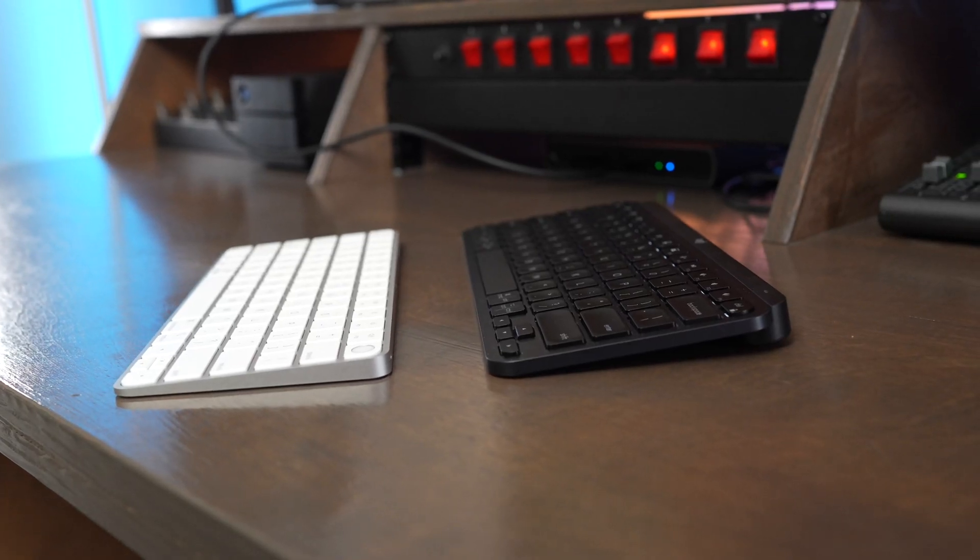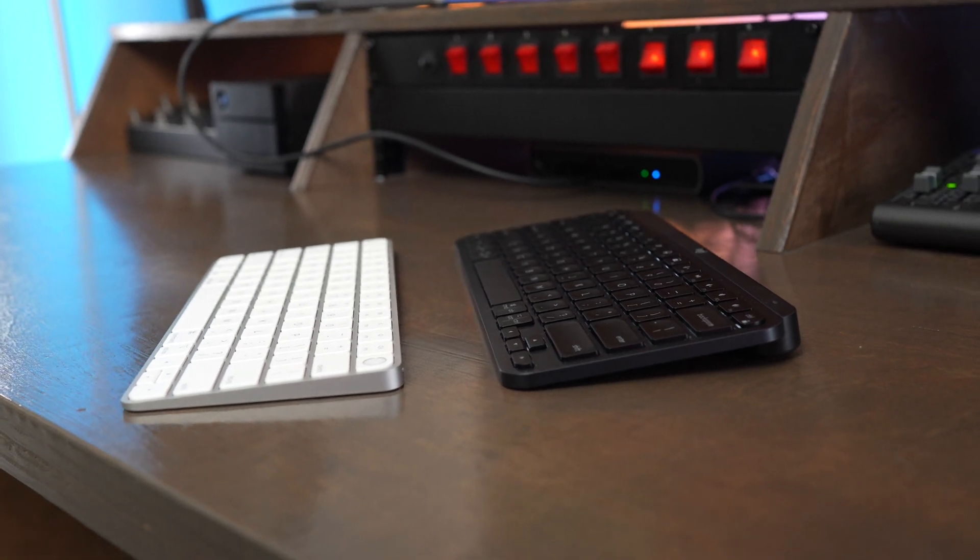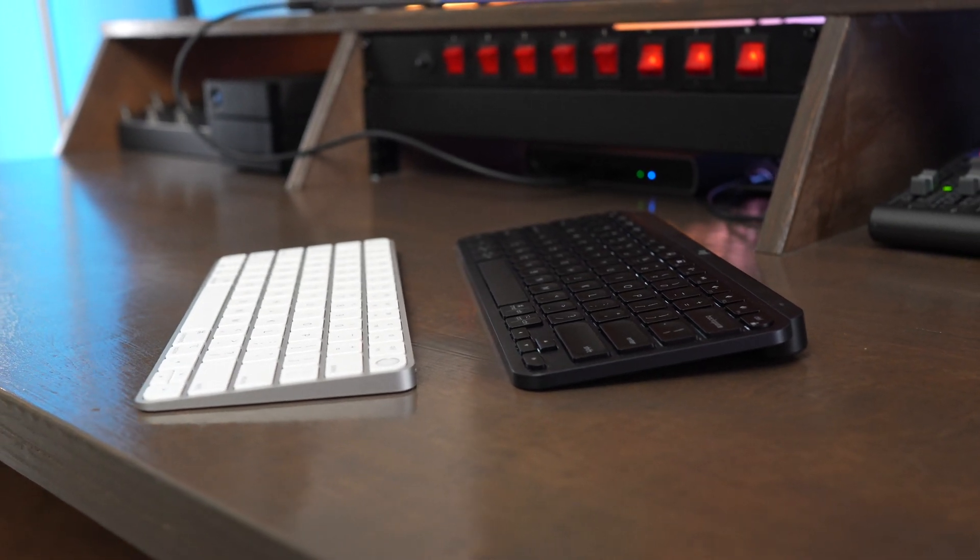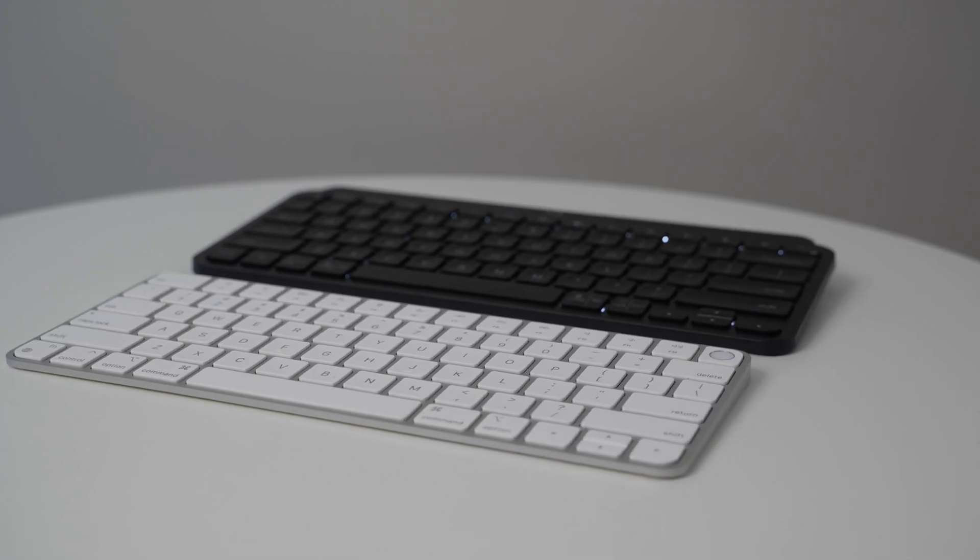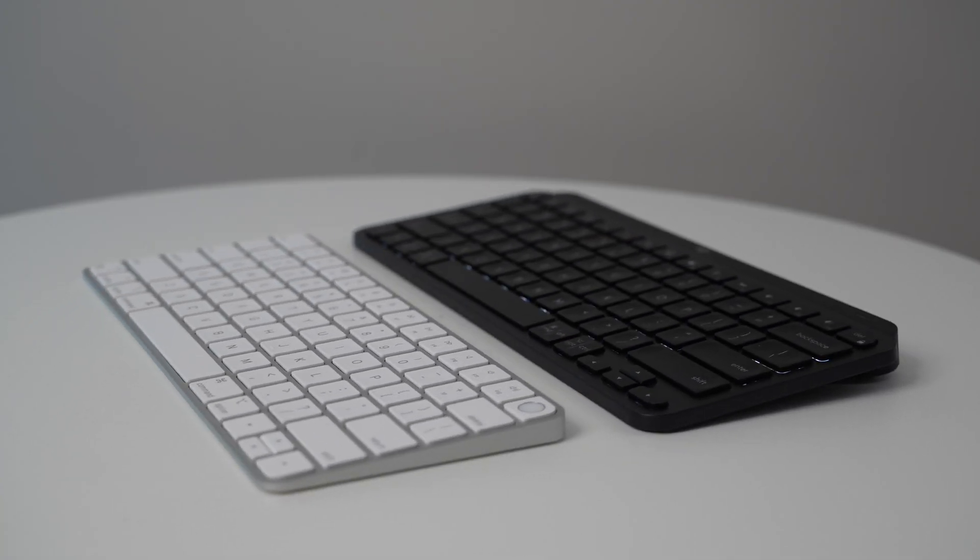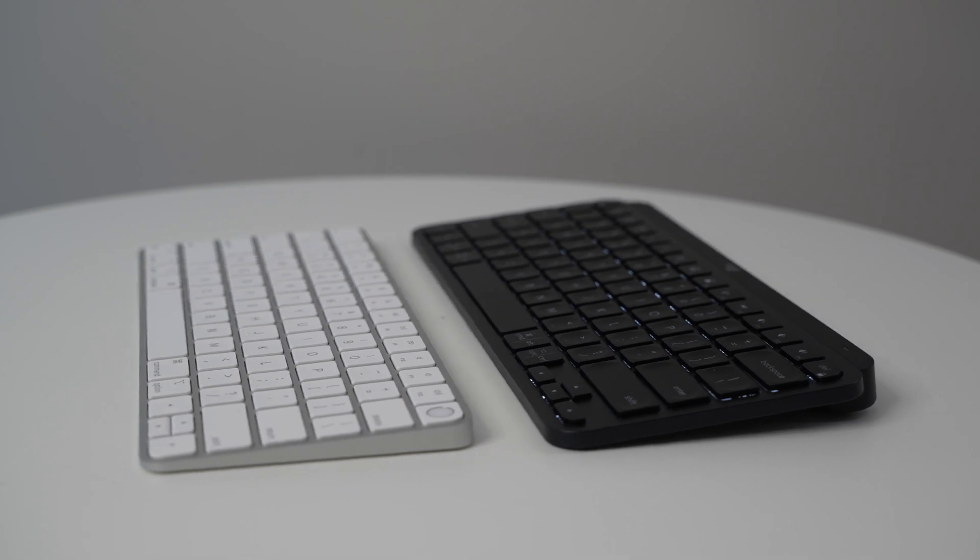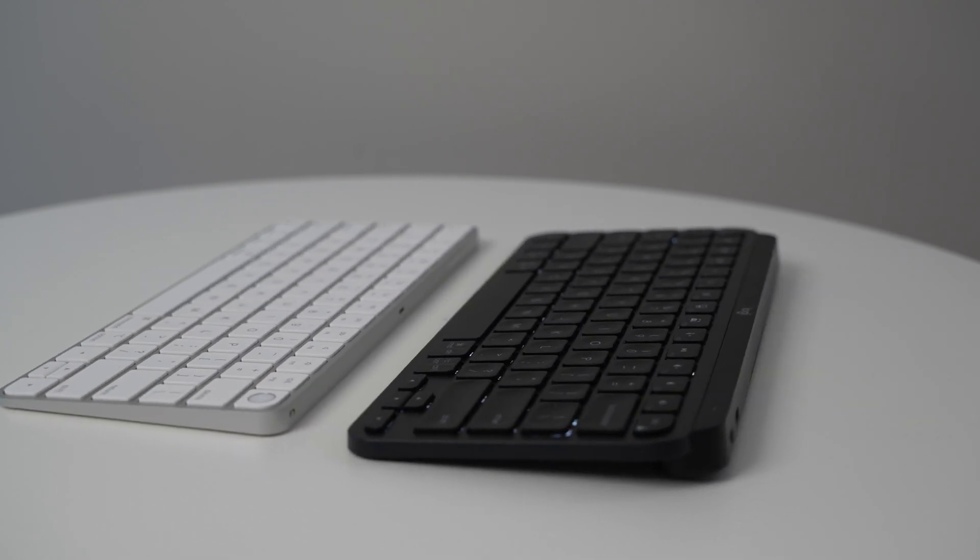The keyboards also sit at a slightly different angle. The Magic Keyboard has a shallower angle, while the MX Keys Mini sits at a higher angle, which makes it take up more space if you're storing it, but it's a little bit more comfortable to type on for your wrist. The keyboards are a similar size, but the Magic Keyboard is definitely both smaller and lighter and easier to transport because of that smaller size.